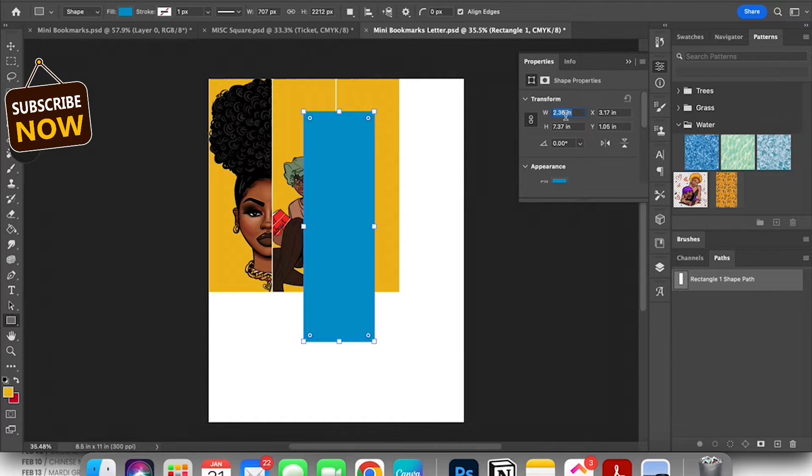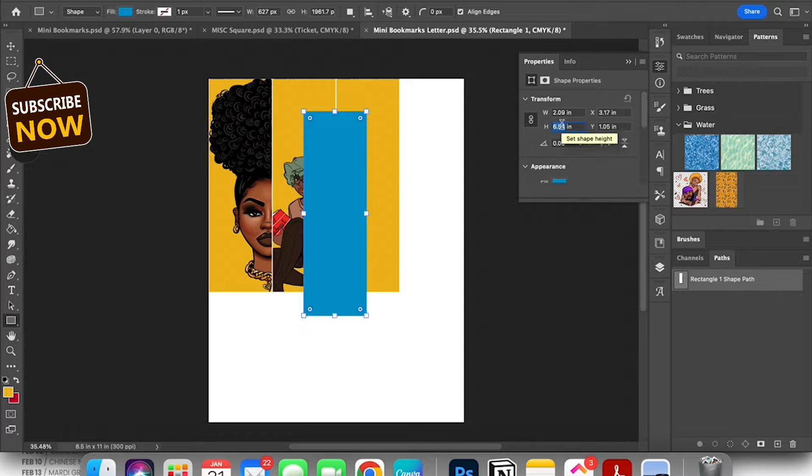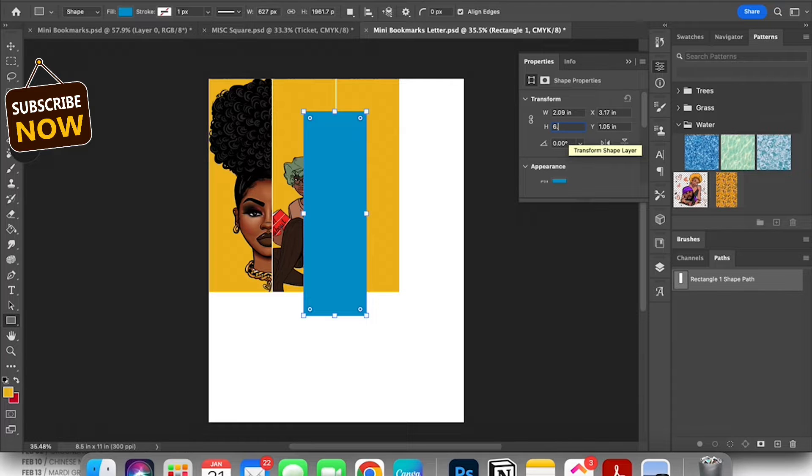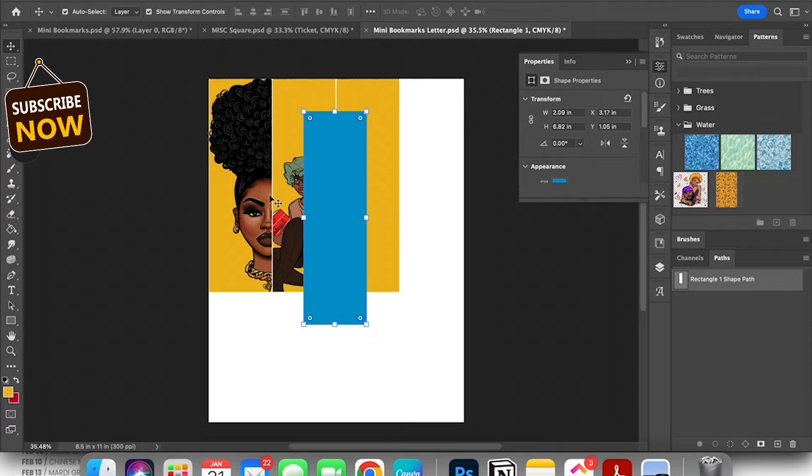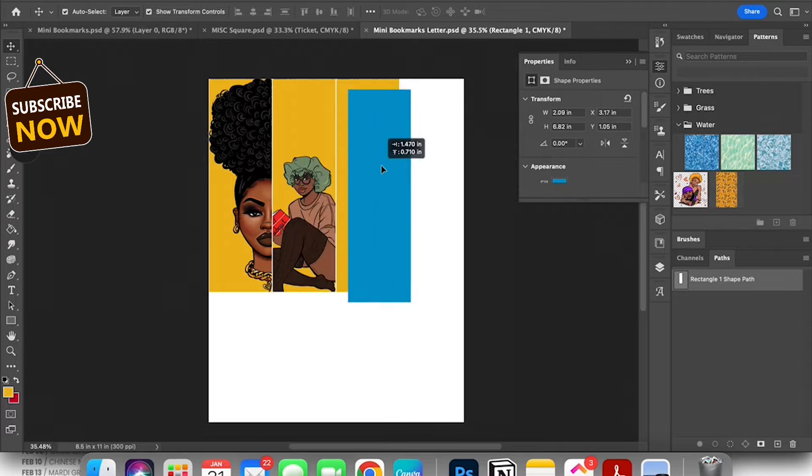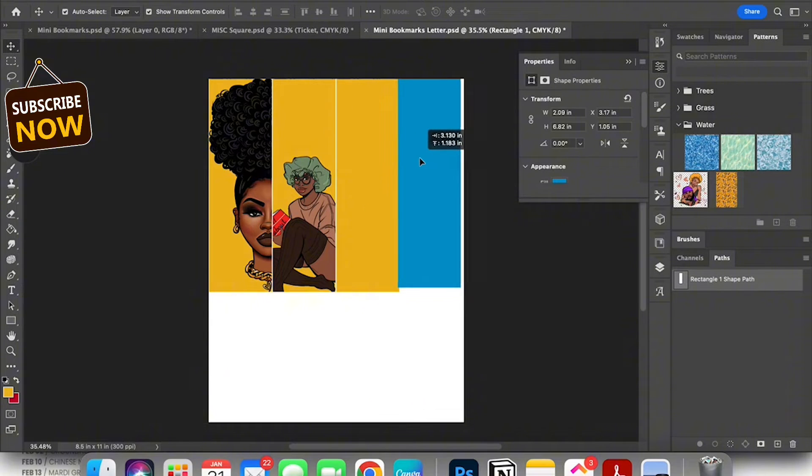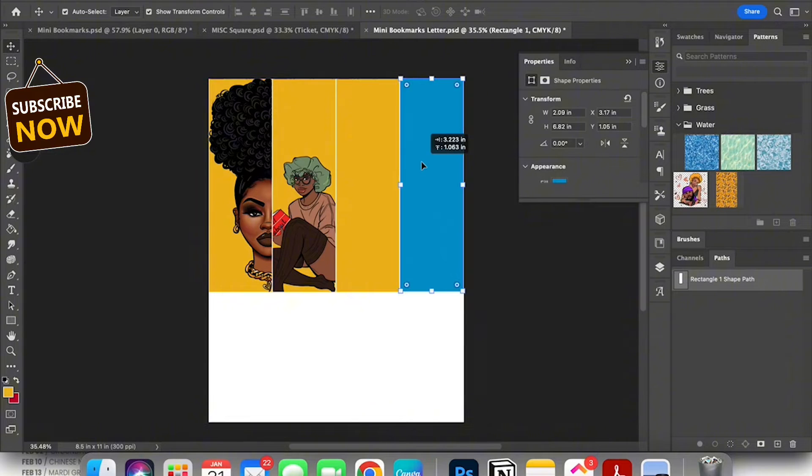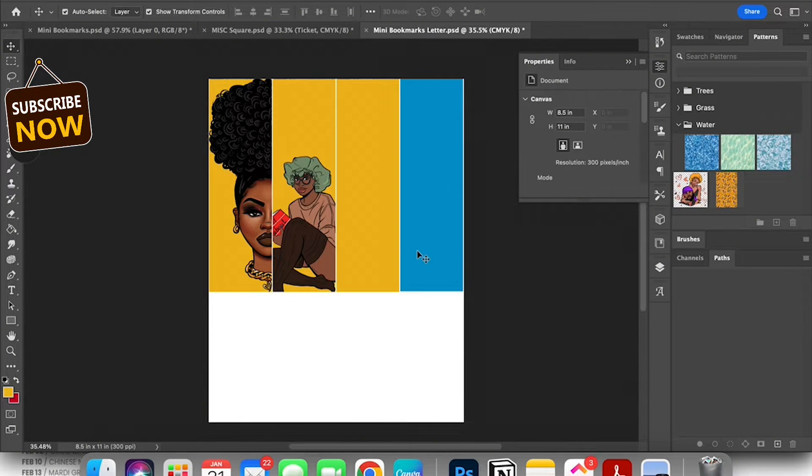So I go ahead and I create the shape which is a rectangle and I size it to the size that I usually do my bookmarks. You'll see me doing that in the properties panel that comes from the side. Then I move that and line it up with my other bookmarks. As you see I already started designing some bookmarks, I'm just adding a few more.